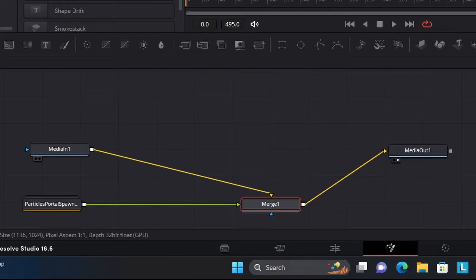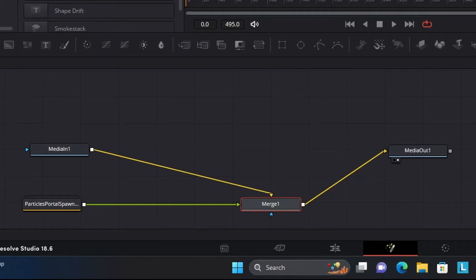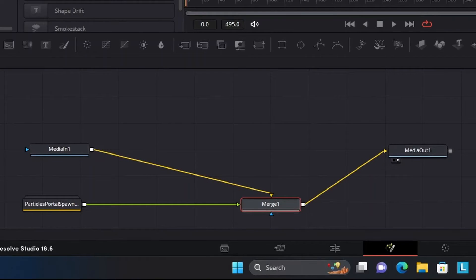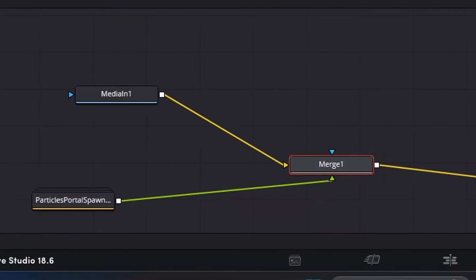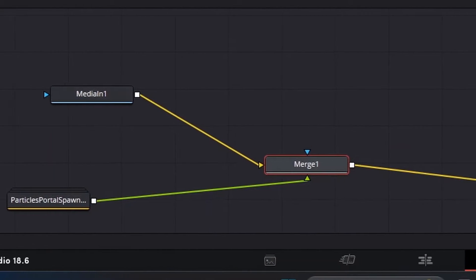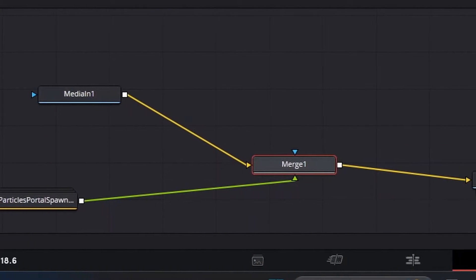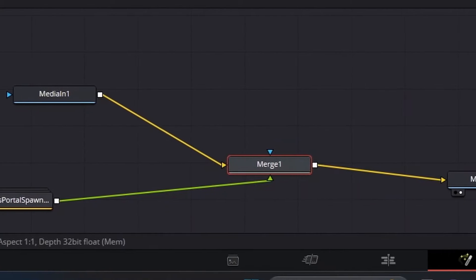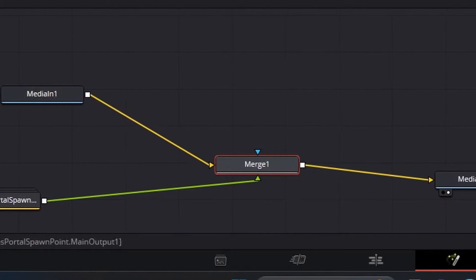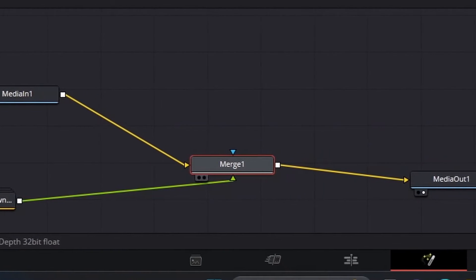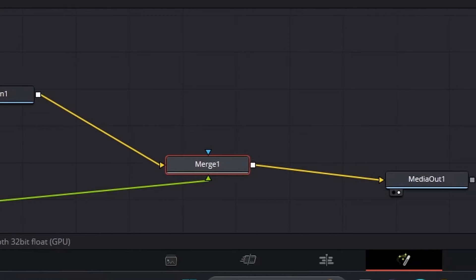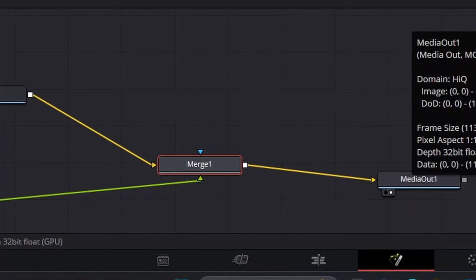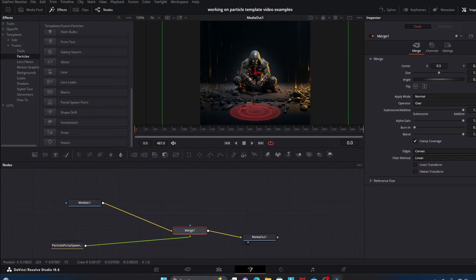So we can get back to the proper connectivity of the different nodes within this template. I don't know why it has that, sometimes it attaches in the incorrect fashion and you have to fix it. This is the correct way that you want to have the correct order for how you want things attached. Right now things are connected right: you have the Media In going into the Merge, you have the Portal Spawn Point node going into the Merge, and then all of that going into the Media Out, which is what we want.